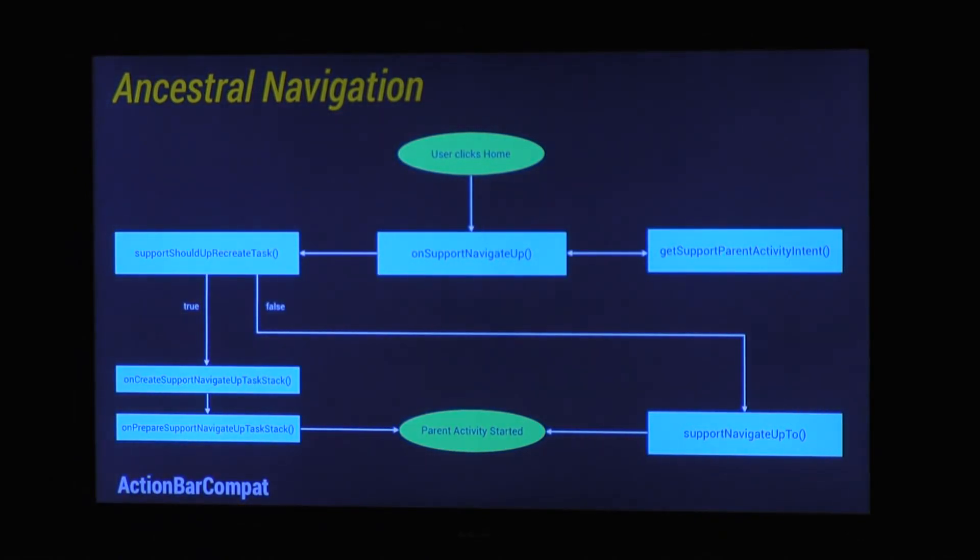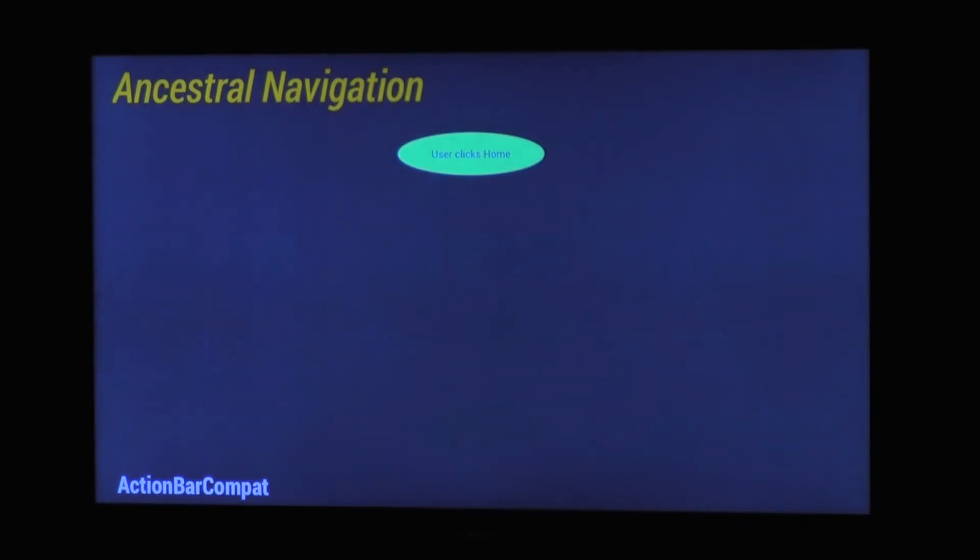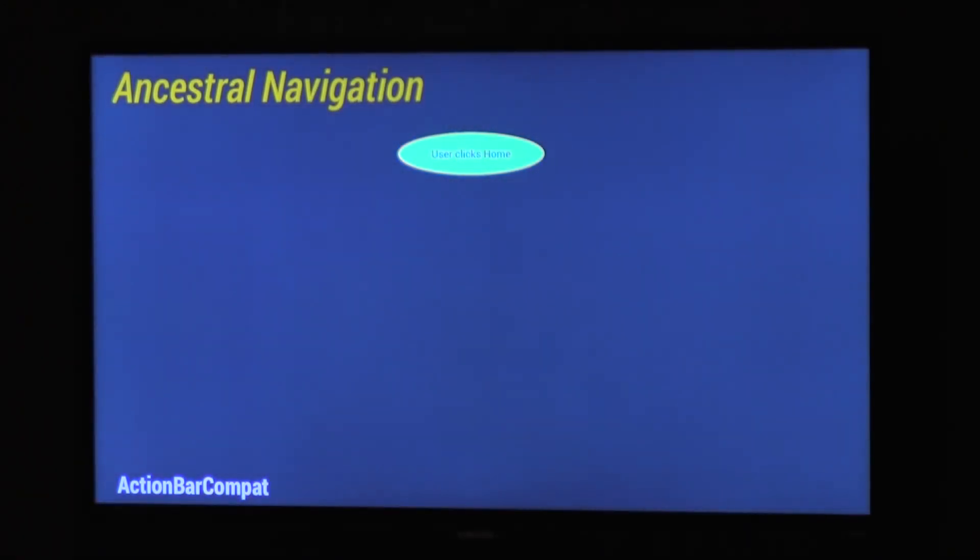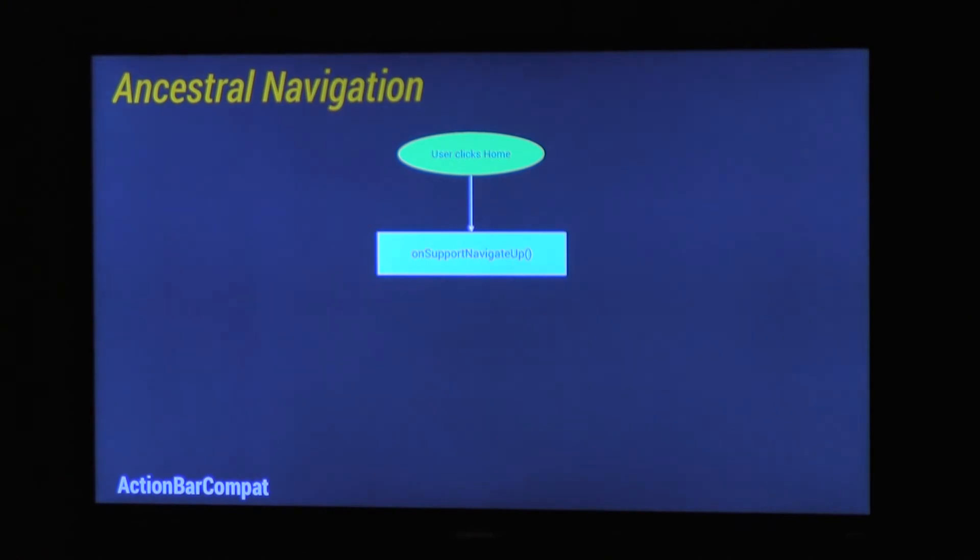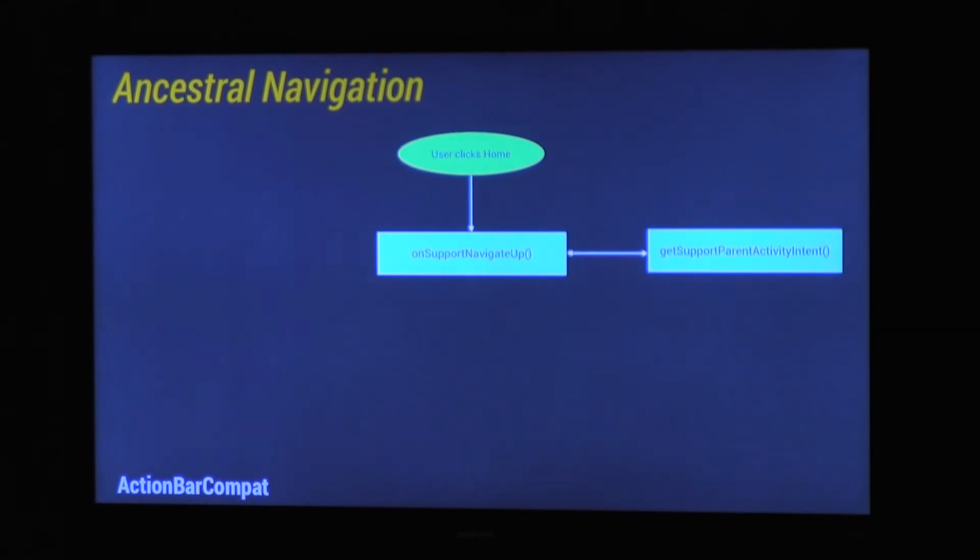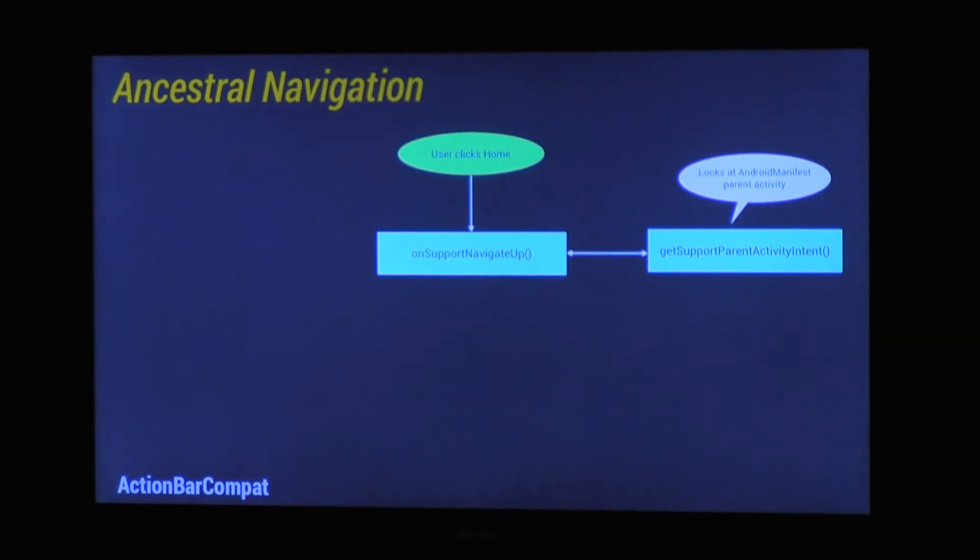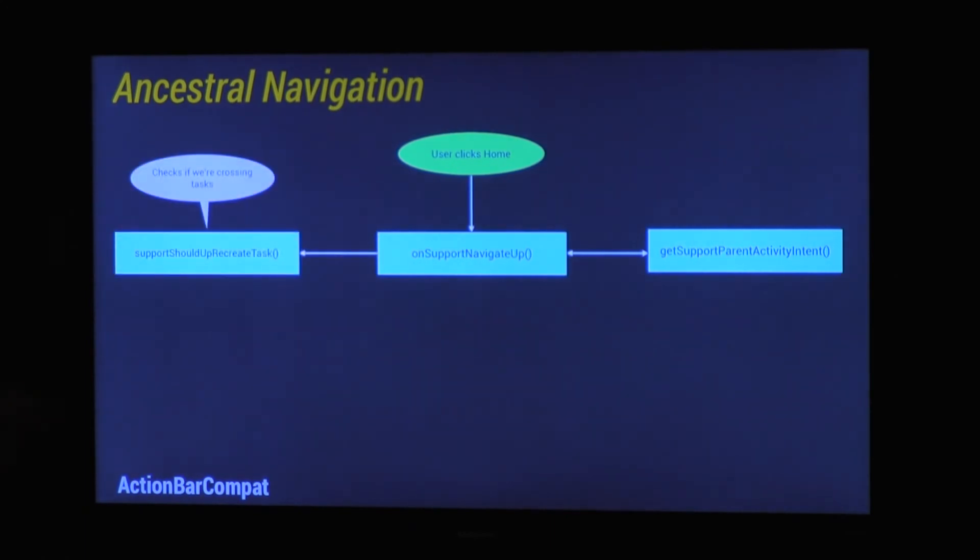But if you want to go more involved and more advanced and change how it actually works, here's how it works basically. So these are all the methods that get called as soon as a user clicks home. So I'm going to go through them and show you how you can actually override them. So user clicks home. The first thing that's called is on support navigate up. So that's a method in action bar activity which you can override and change how you want. So there are two things that method does. First thing it does, it calls get support parent activity intent. Now what that will do, that will return whatever you've included in your manifest. So basically it'll look at the manifest, look what you've put and then make an intent based upon it. As long as that's not null, it will carry on and it will call support should up recreate task.